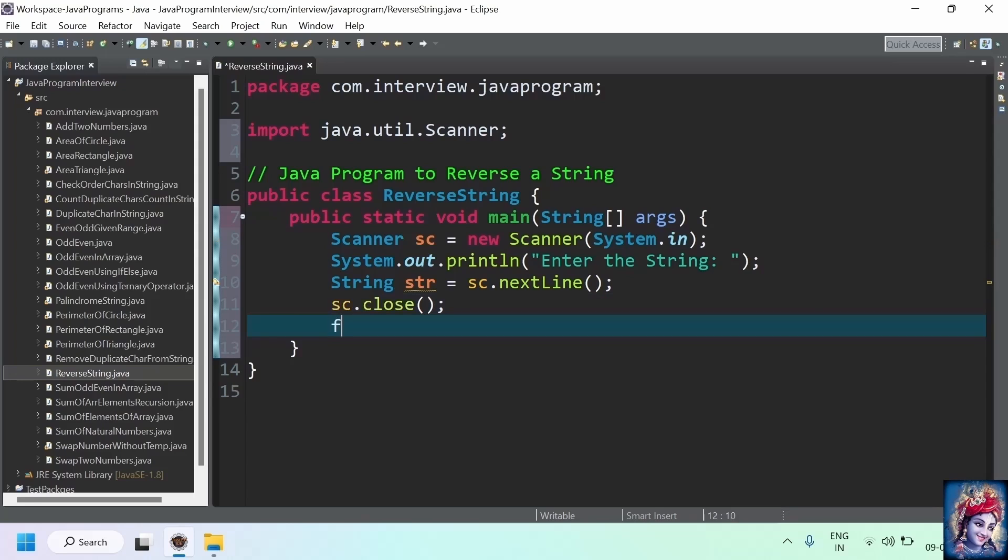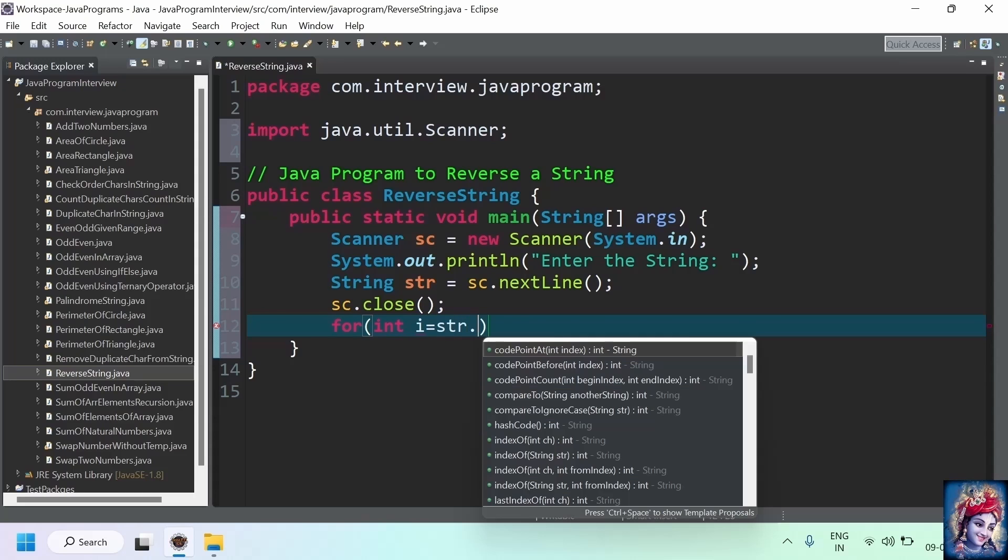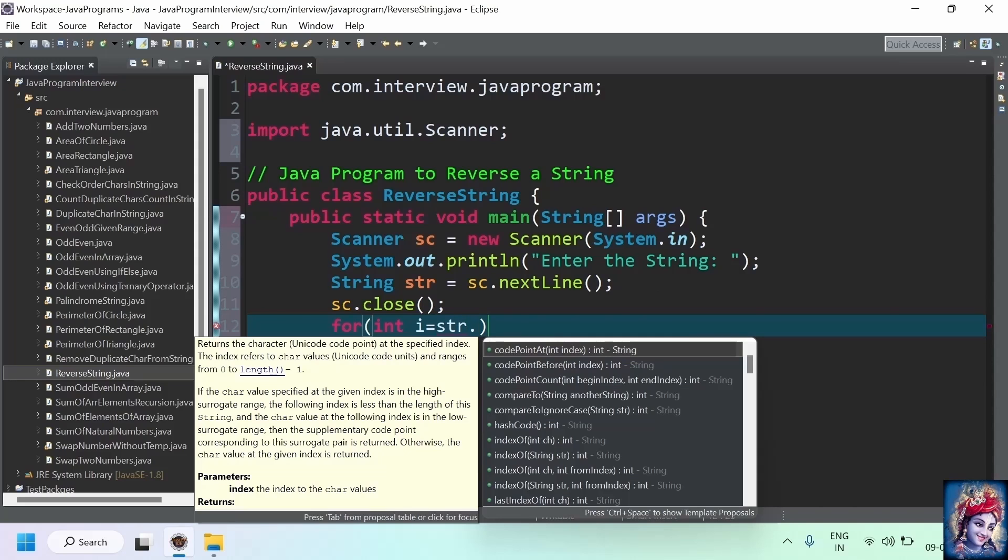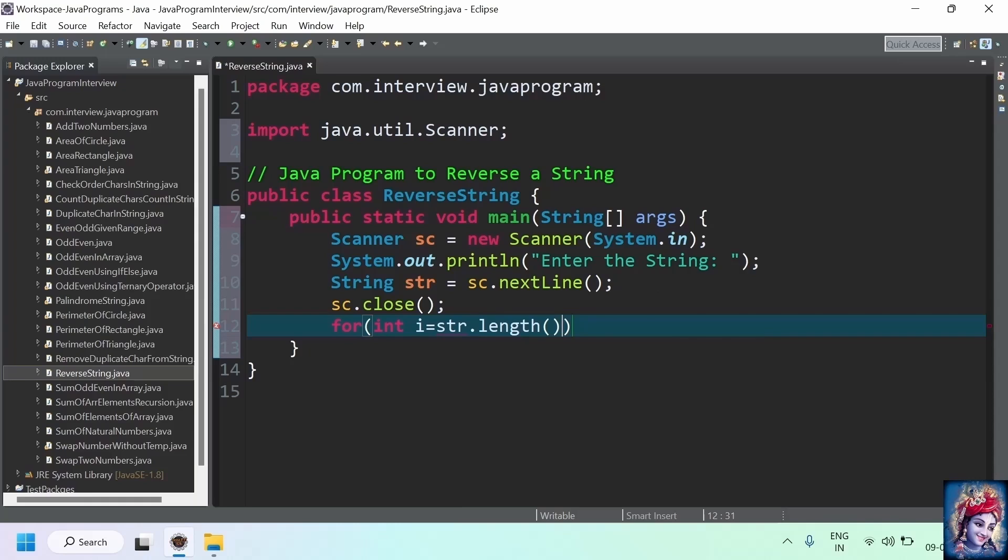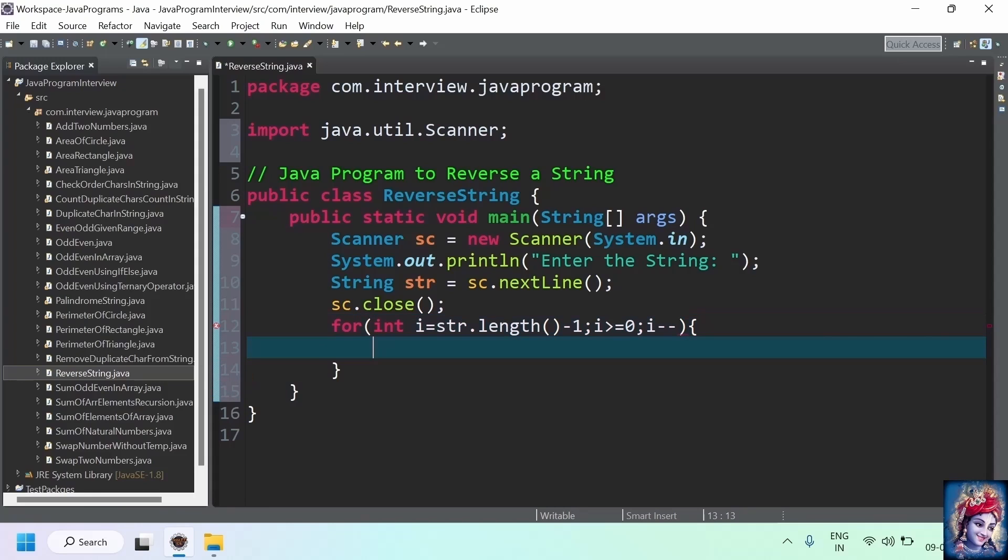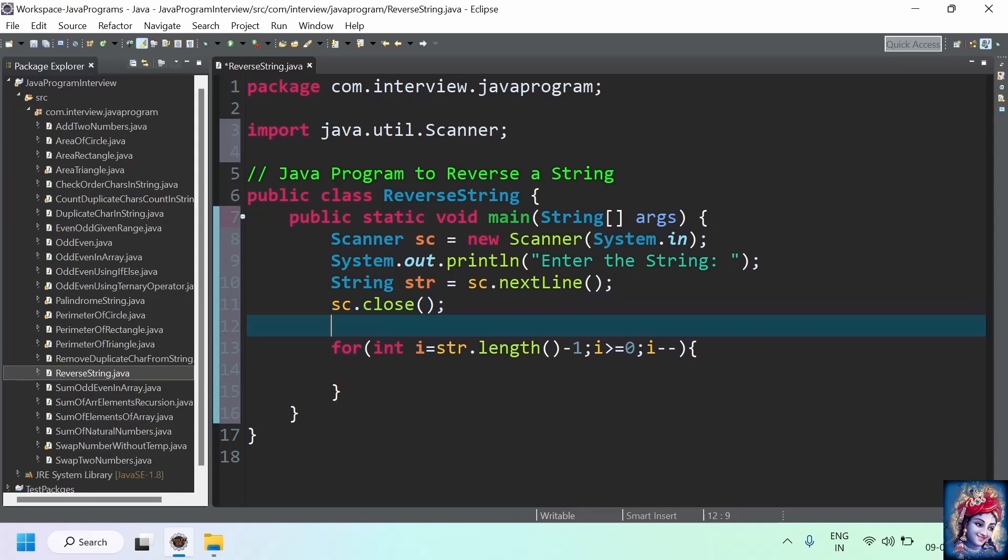Let's add the core logic which performs the reverse of a string. For that, we'll add a for loop: int i equals string.length minus 1, i is greater than 0, i minus minus. We'll create a new variable, reverse string, which holds the value which is reversed in the for loop.